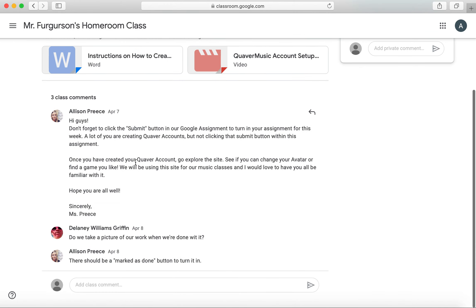This question that Delaney has — do we take a picture of our work when we're done with it? — that's a very good question. Ms. Brice has answered: no. There is a Mark as Done button to turn it in. When you're ready to turn in your work, you press Mark as Done and then it is sent to your teacher.